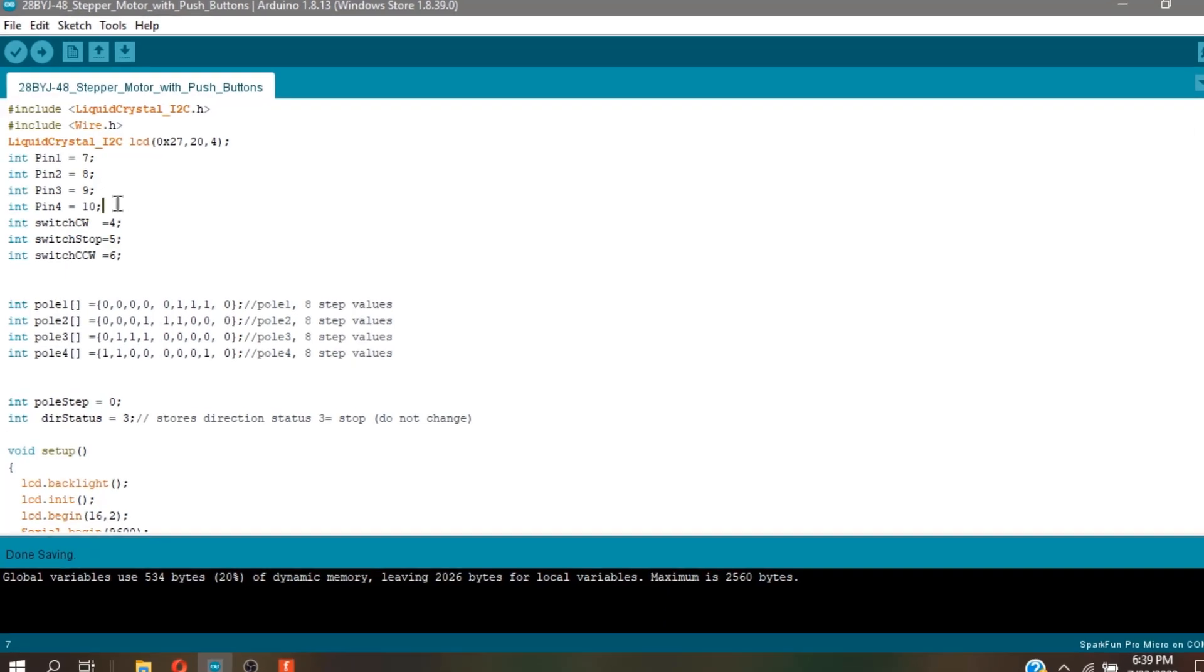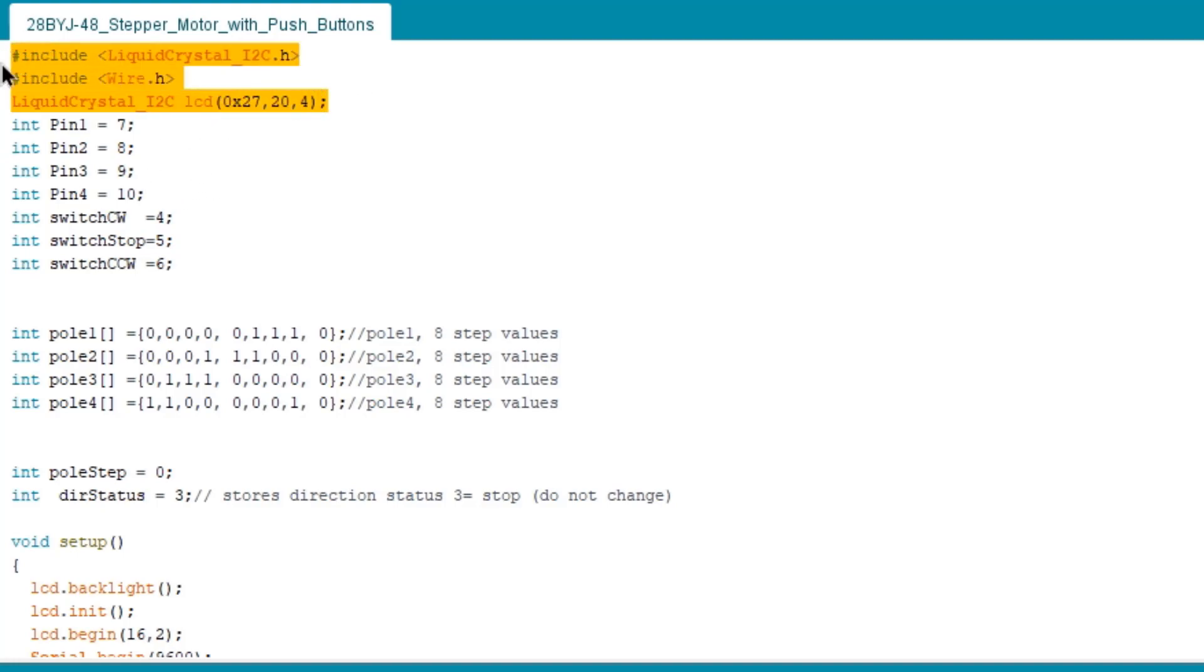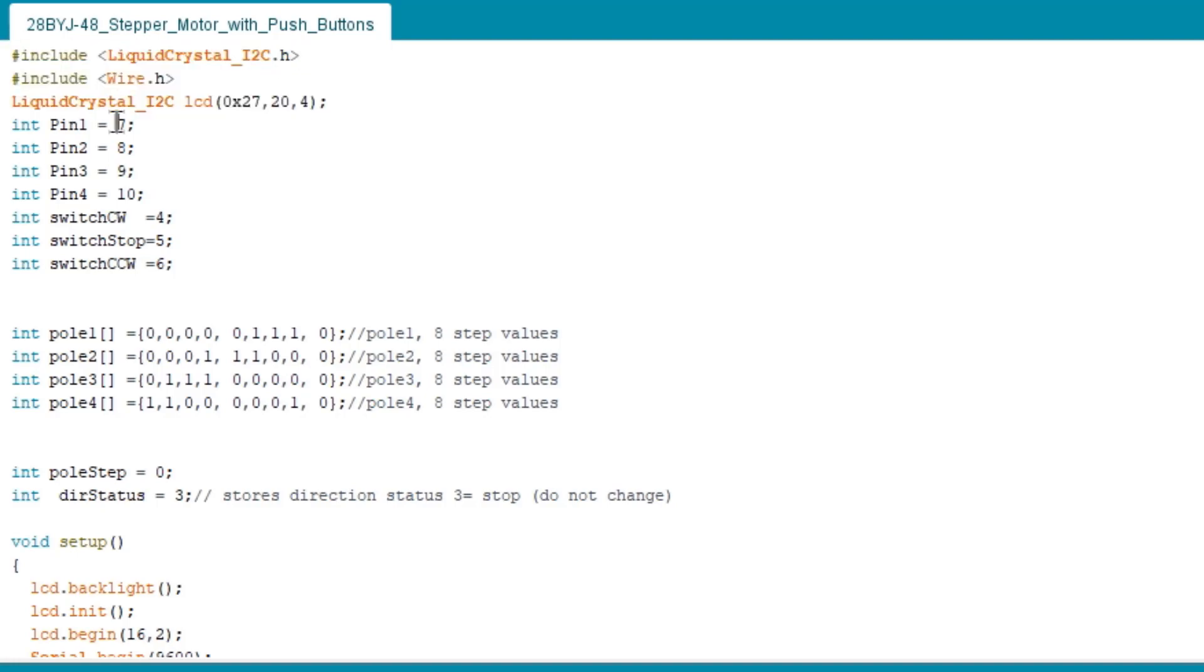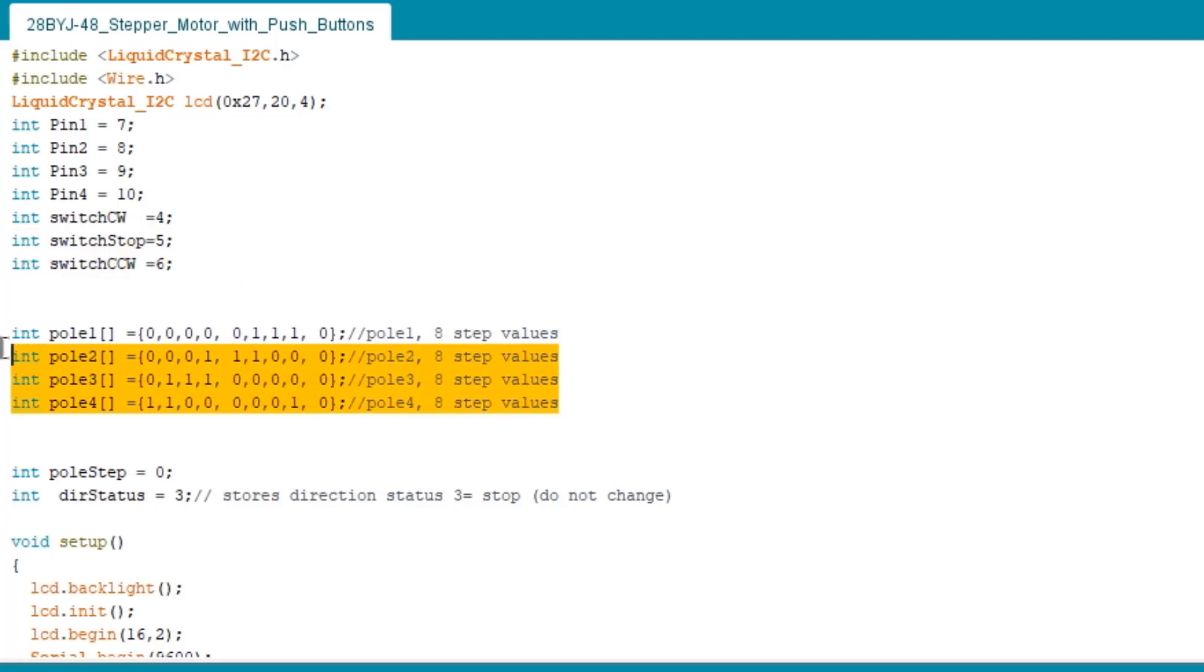For the added code, I included the liquid crystal I squared C library together with wire library in order to use the LCD display. Next in the line is the normal pin you can find in the motor driver. Next is the switches connected to pin four, five, and six.